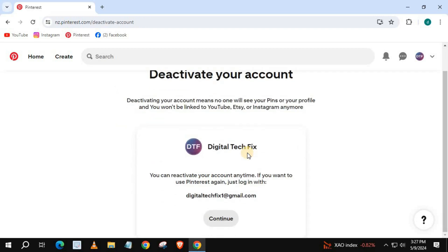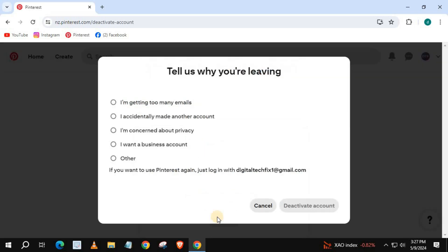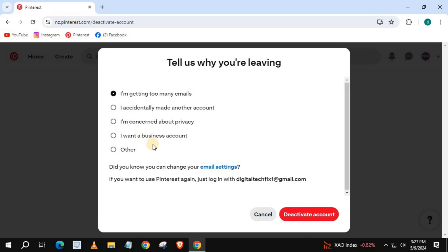It says here you can reactivate your account anytime. If you want to use Pinterest again, just log in. Press Continue. Pinterest wants to know why you are leaving. Press Deactivate Account.